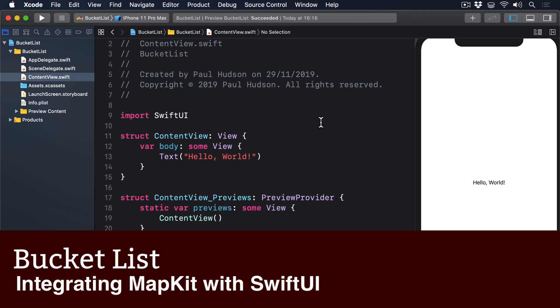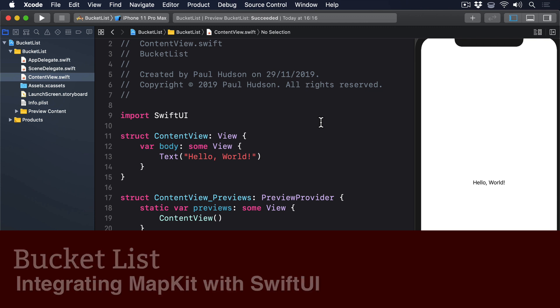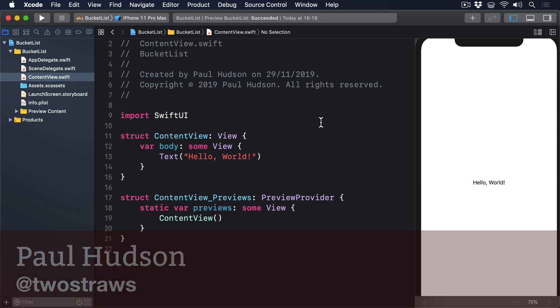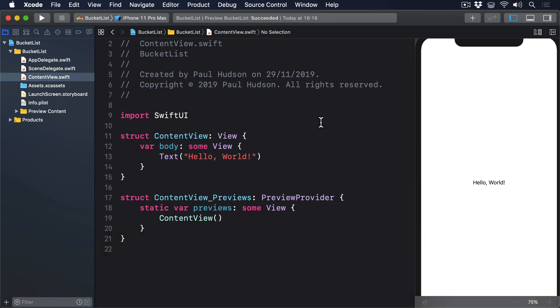Maps have been a core feature of iPhone since the very first device shipped way back in 2007, and the underlying framework has been available to developers for almost as long. It's called MapKit, and like UIKit, it's available for us to use in SwiftUI if we don't mind putting in some additional work. And yes, that does mean coordinators.